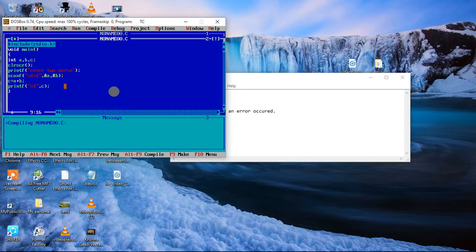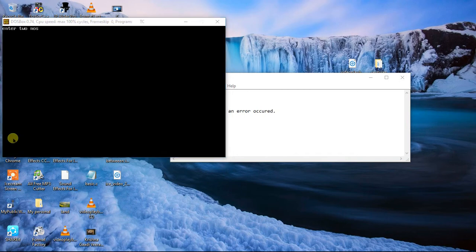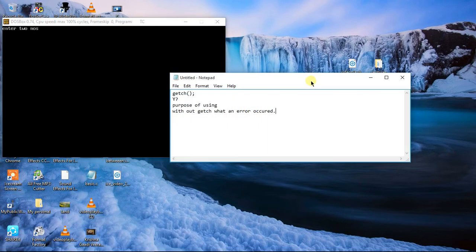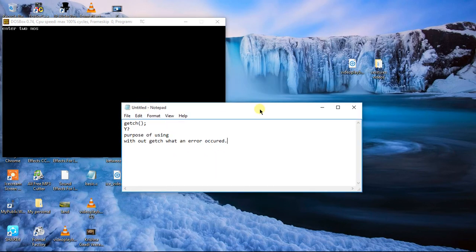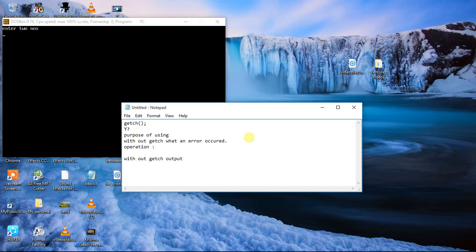So you need to run control plus F9. First of all, here we need to know about getch or the operation. Without getch, output won't appear. Output won't appear in the sense that...